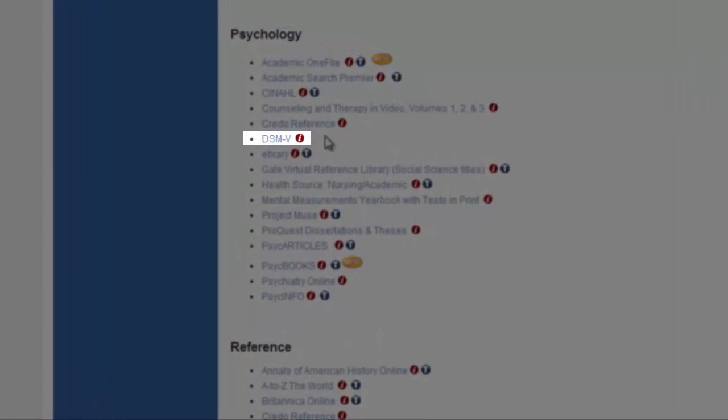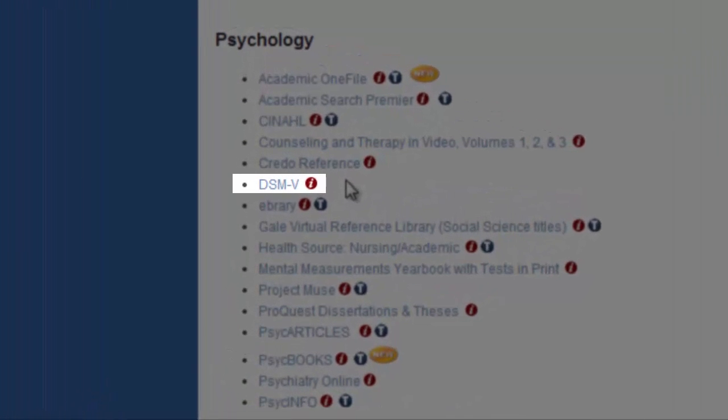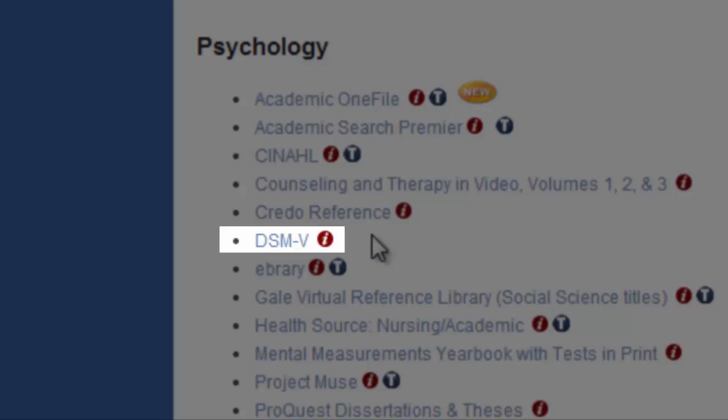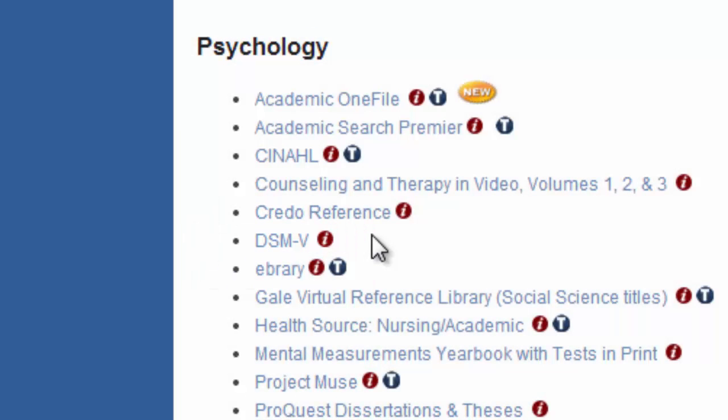Welcome to the tutorial for the DSM-5. The DSM-5 is the operating manual for the diagnosis of mental disorders and is very important for upper-level psychology classes.